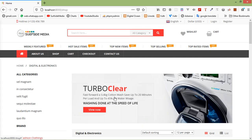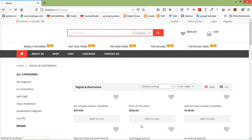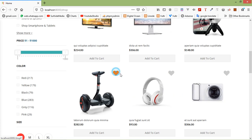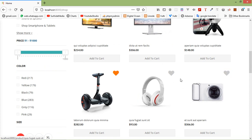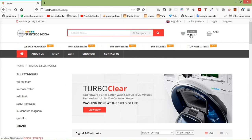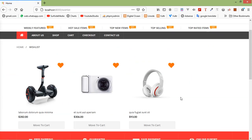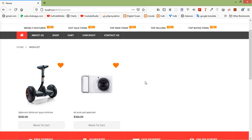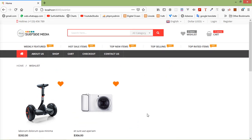Switch to the browser and refresh the page. Add some products to the wishlist — adding three products. In the wishlist you can see three items. Now move one product to cart by clicking the 'Move to Cart' link. The product has been moved, removed from the wishlist, and you can see the wishlist count is 2 and the cart count shows one item.